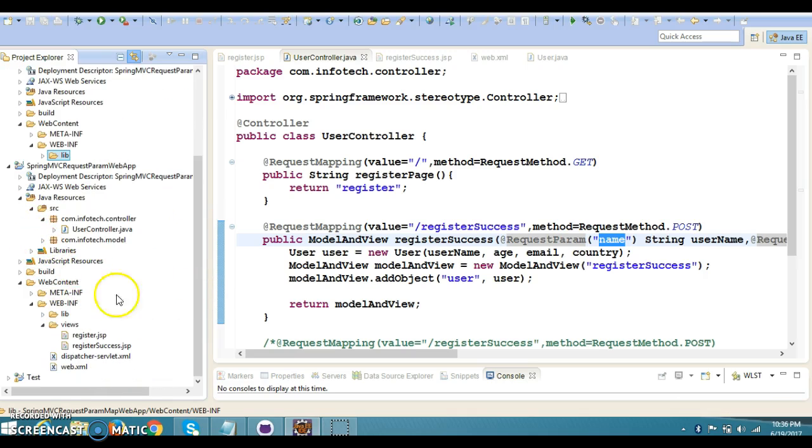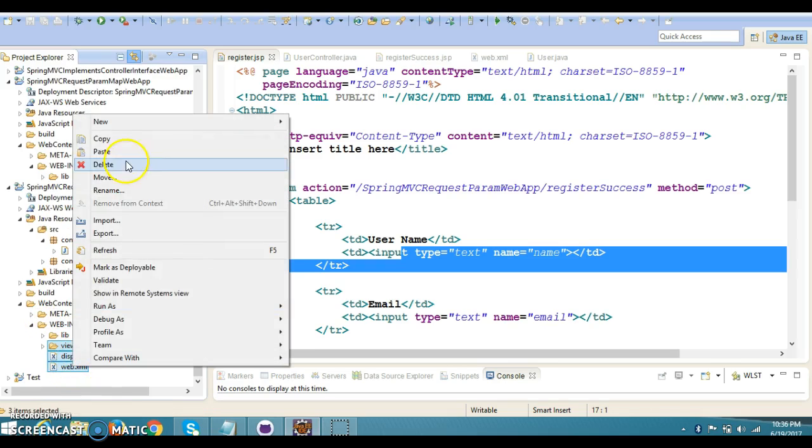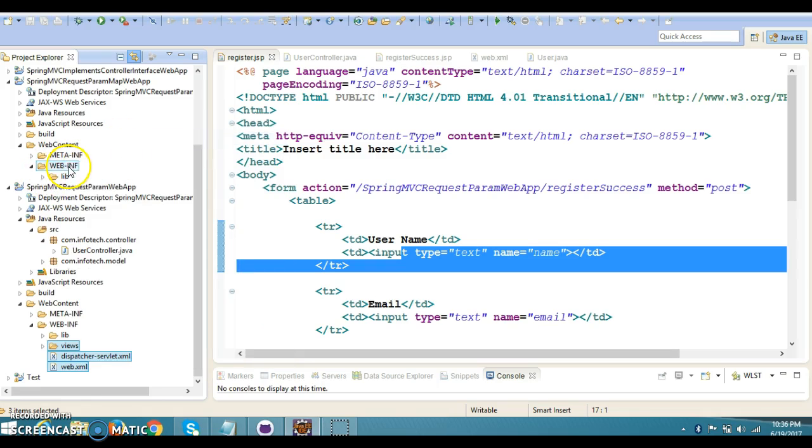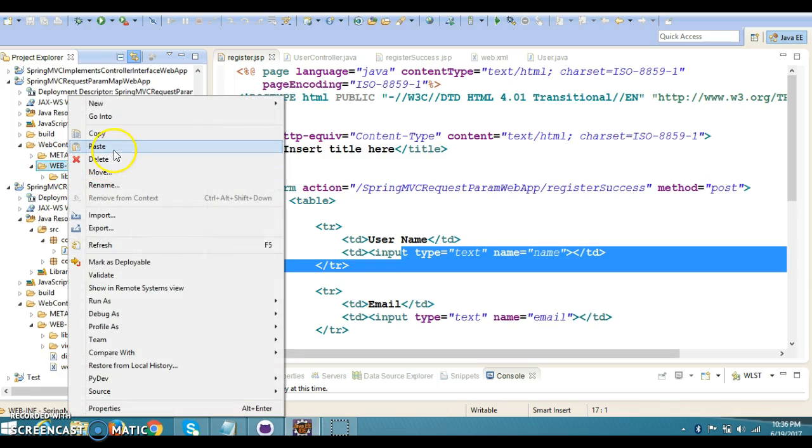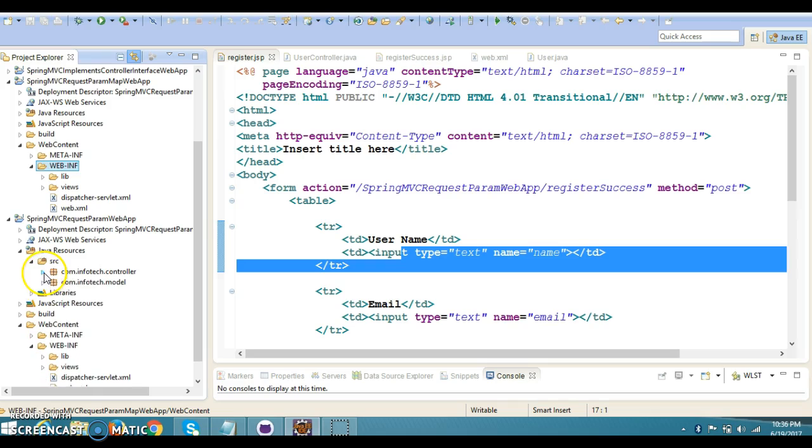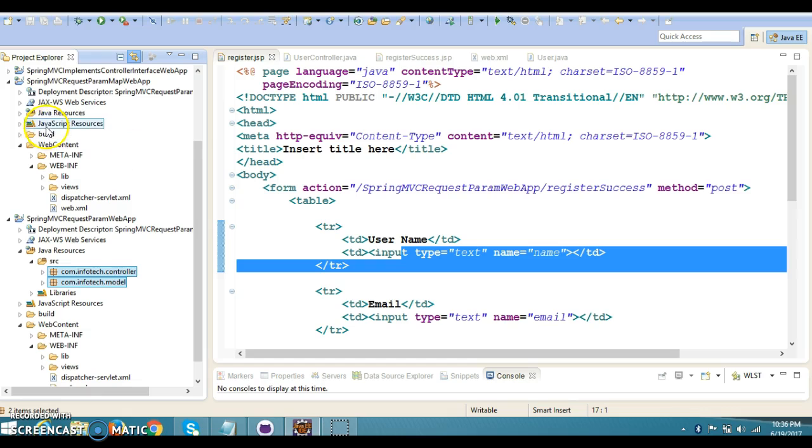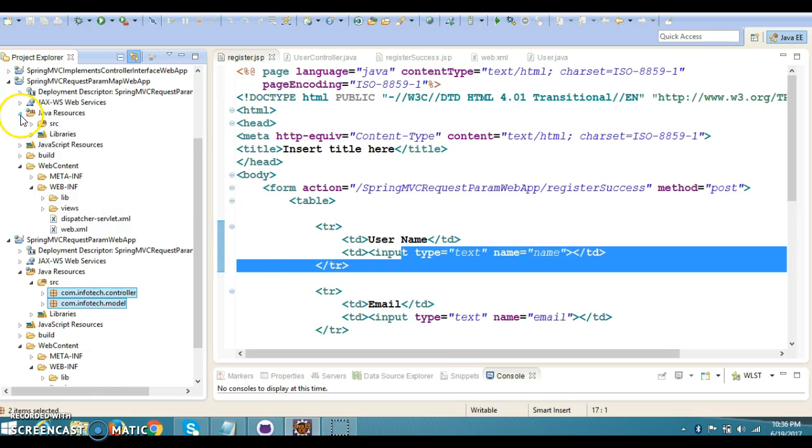Now I'm going to copy the view, dispatcher servlet, and web.xml—all that stuff we have to copy in web-inf. Now I'm going to copy these two packages: controller and model package, in the src folder.